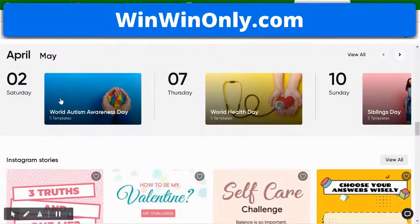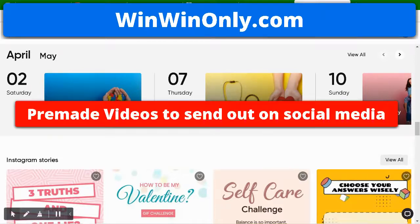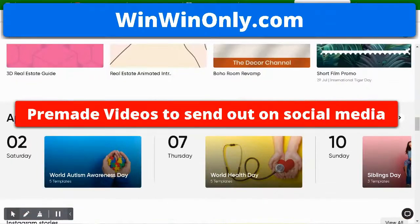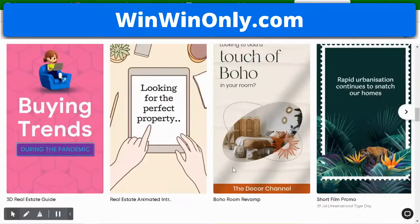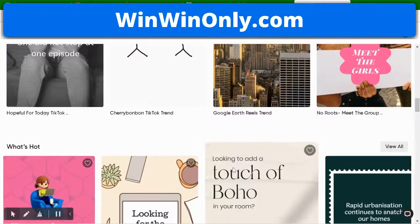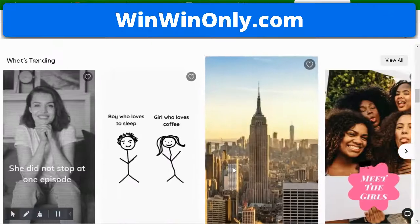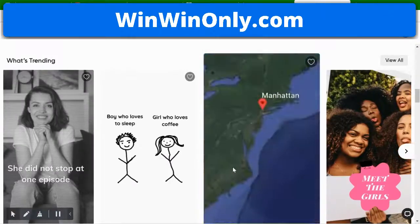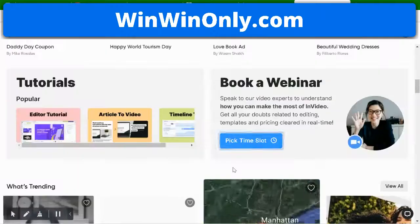Another thing they have is a content builder right here for each day — or every other day — that you can utilize for the month of April. Templates are built in to help you have something to start with that you can just get up on your social media accounts.